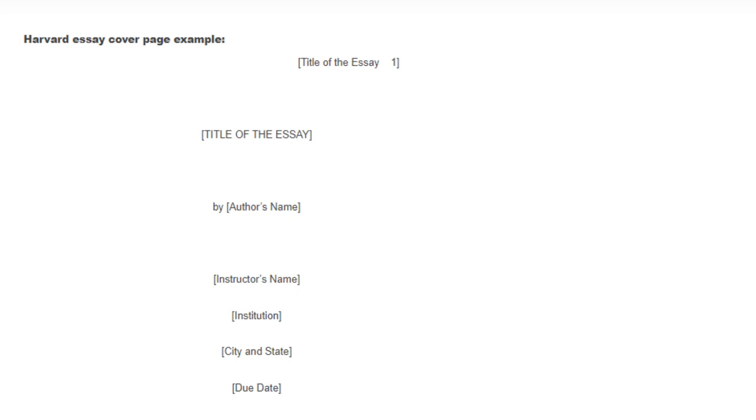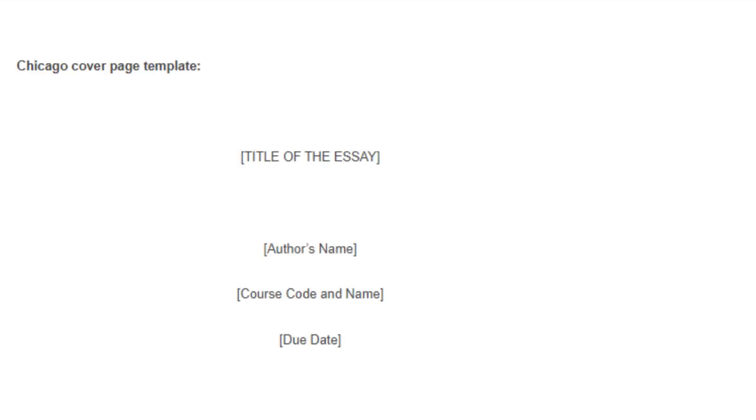The Chicago cover page has few details. It does not have an essay header and consists of four details which include: Essay title - the entire title should be in capital letters and placed between the page's top and middle. In case your essay has a subtitle, place a colon at the end of the title, then write the subtitle in uppercase directly below.